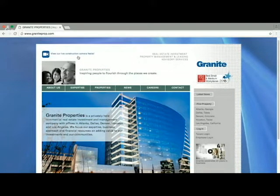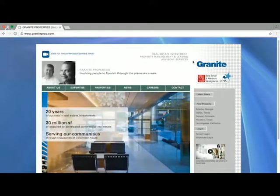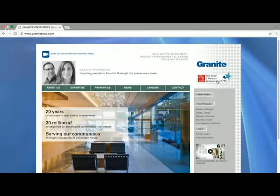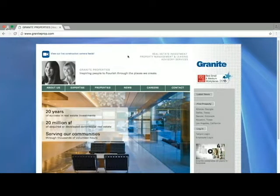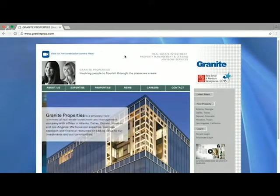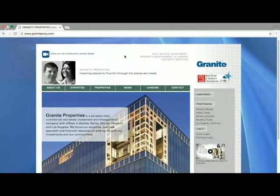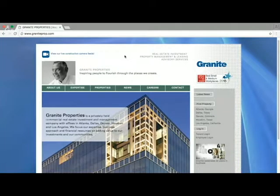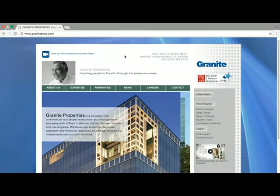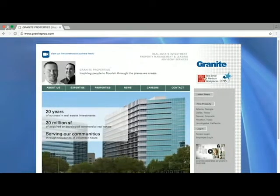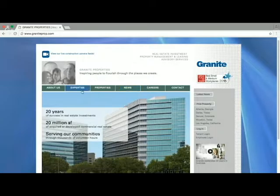They've got Granite over on the right-hand side and down a bit, and a 2015 award for best small and medium workplaces, which is great. But a good friend of mine who's a serial entrepreneur — started 26 companies — says when you write an email or a letter, you want to count the number of 'I's and the number of 'you's. The number of 'you's should be at least twice the number of 'I's. This doesn't say that. It says 'view our live construction camera feed' and 'we're the best place to work' — so, what's in it for me?